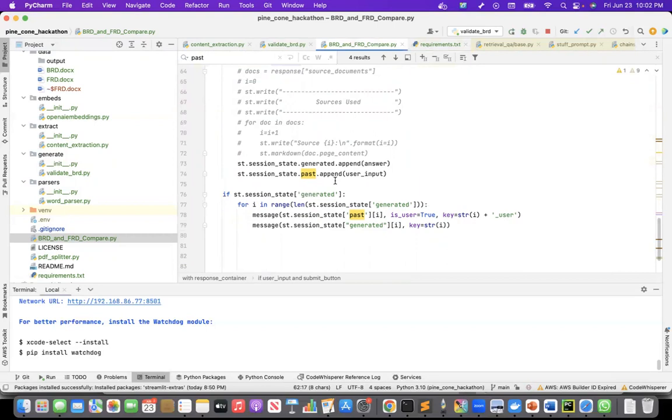And it's kind of, right now, it is doing, as I mentioned, business requirement to functional requirement document comparison. But this can be extended to any use cases where we need to compare two documents.